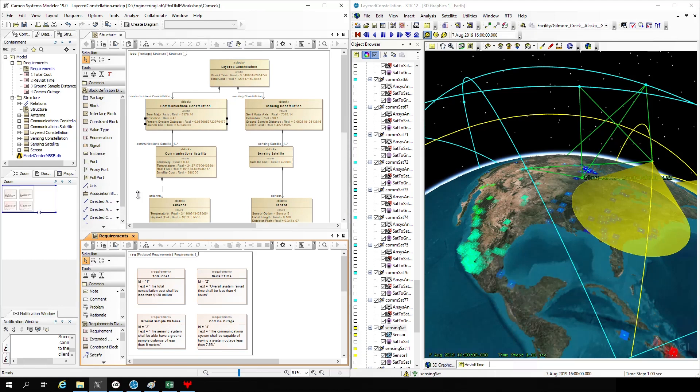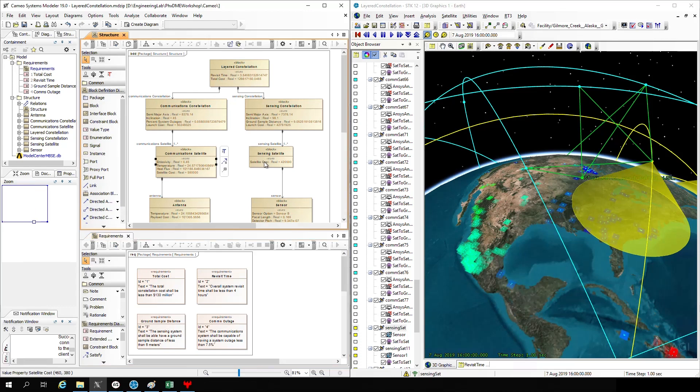So on the screen, you'll see my descriptive model on the left — just a simple SysML model in Cameo. And on the right is one of my mission scenarios in STK, just one of many in a complete design reference mission.